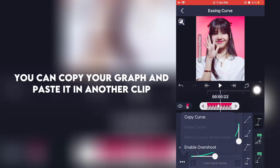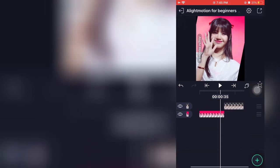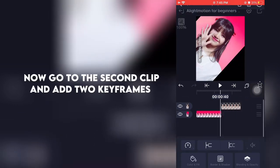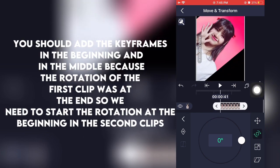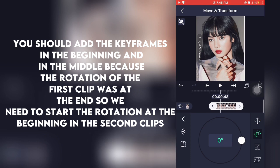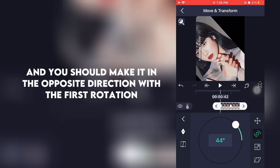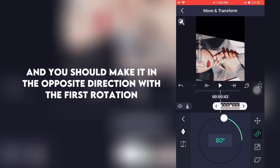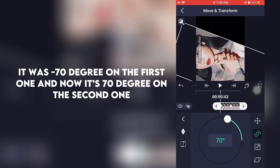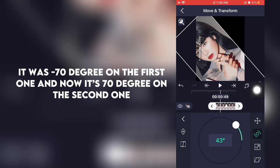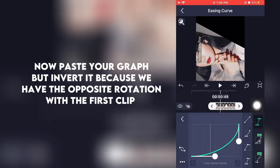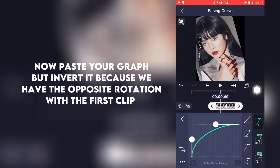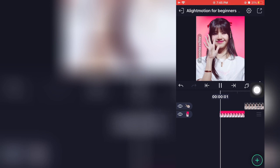You can copy your graph and paste it in another clip. Now go to the second clip and add two keyframes. You should add the keyframes in the beginning and in the middle, because the rotation of the first clip was at the end — so we need to start the rotation at the beginning in the second clip. And you should make it in the opposite direction of the first rotation. It was minus 70 degrees on the first clip and now it's 70 degrees on the second one. Now paste your graph but invert it, because we have the opposite rotation from the first clip.